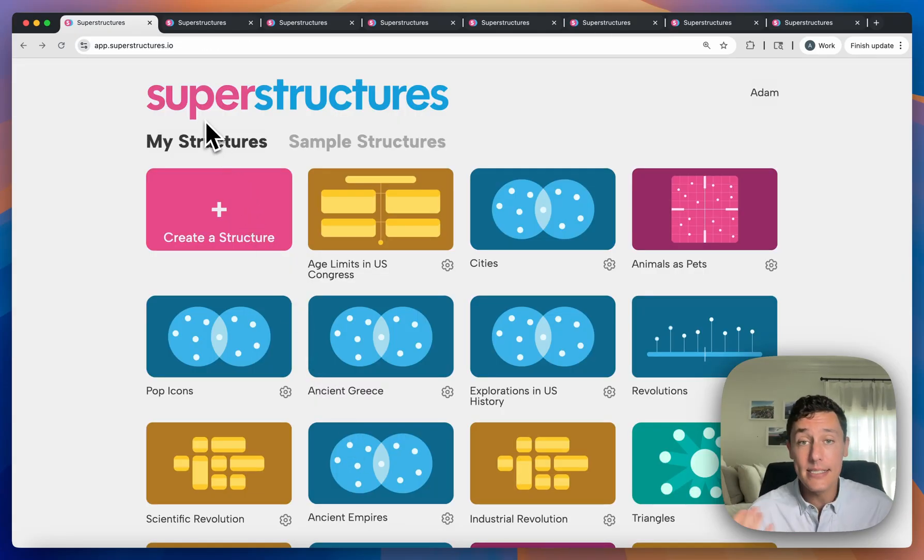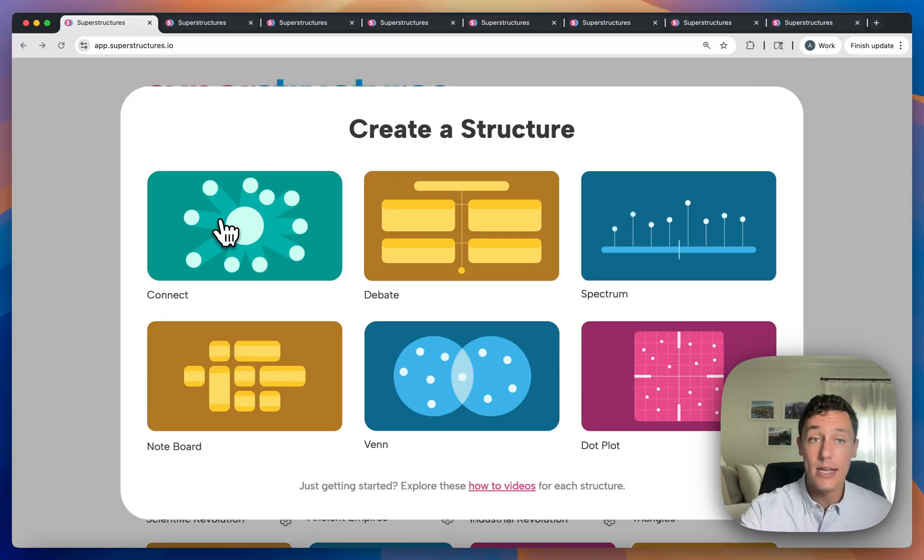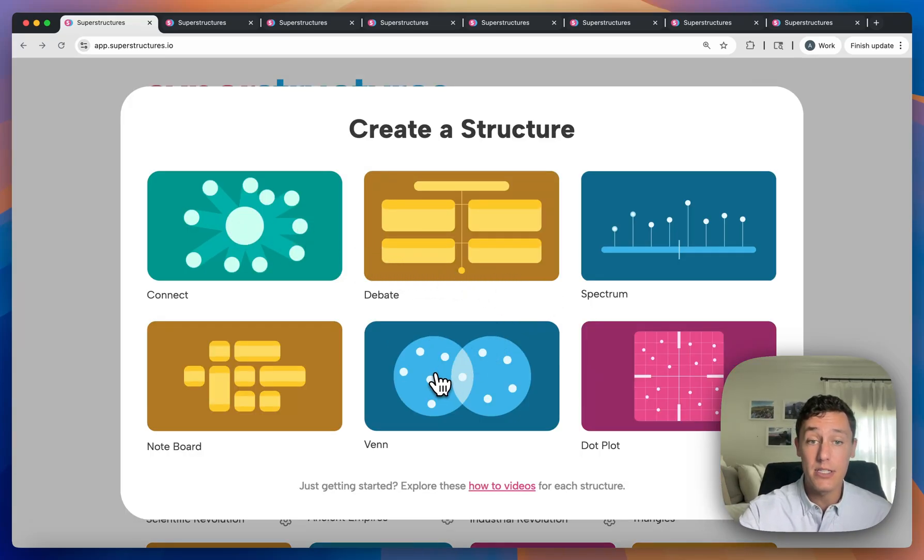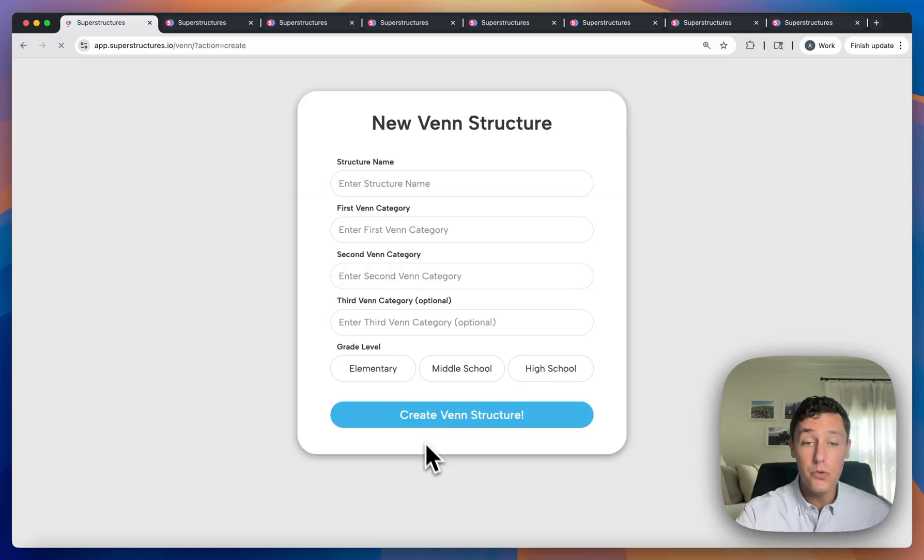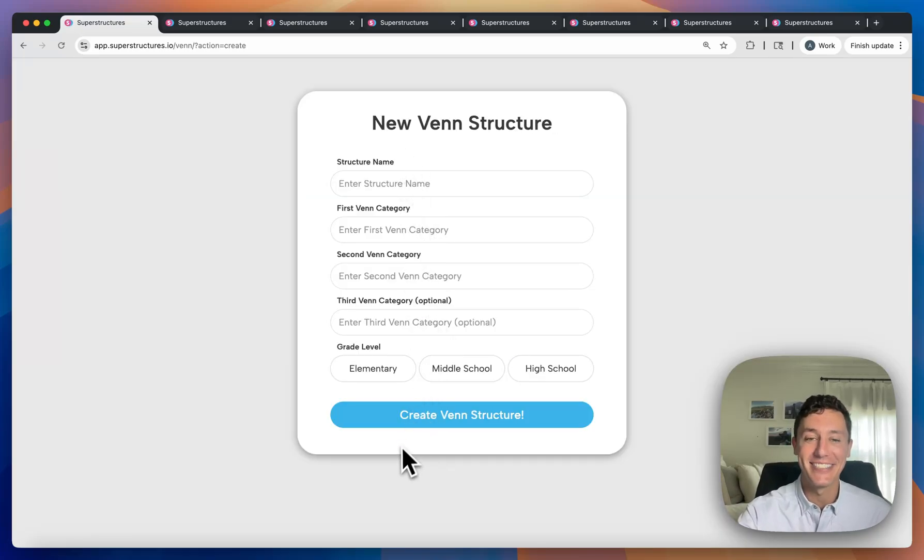That's it. It's the same intended functionality across every single structure. So whereas I went through debate, I could just as easily have gone through Venn, and I'll be given just a few inputs to launch that activity immediately. We can't wait to see what you build. Thank you so much.